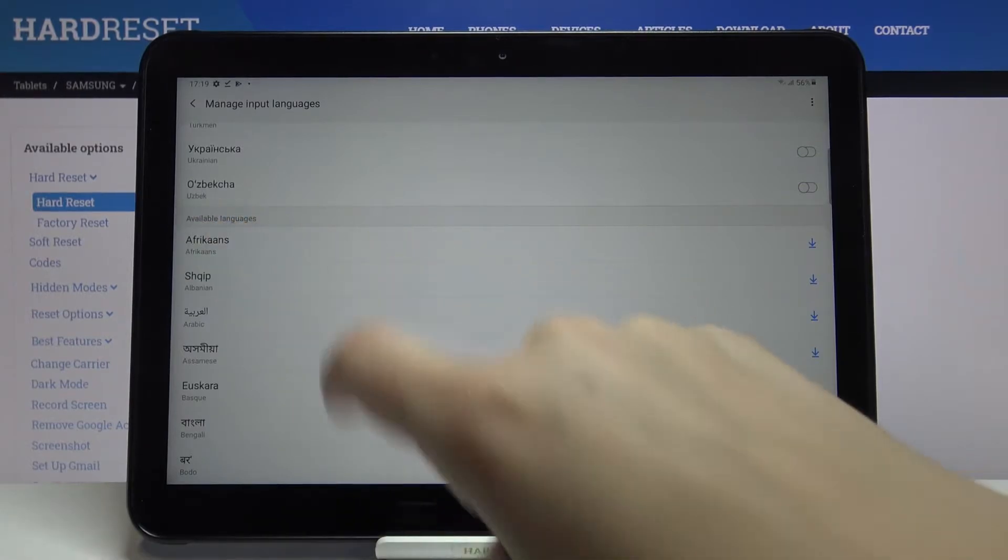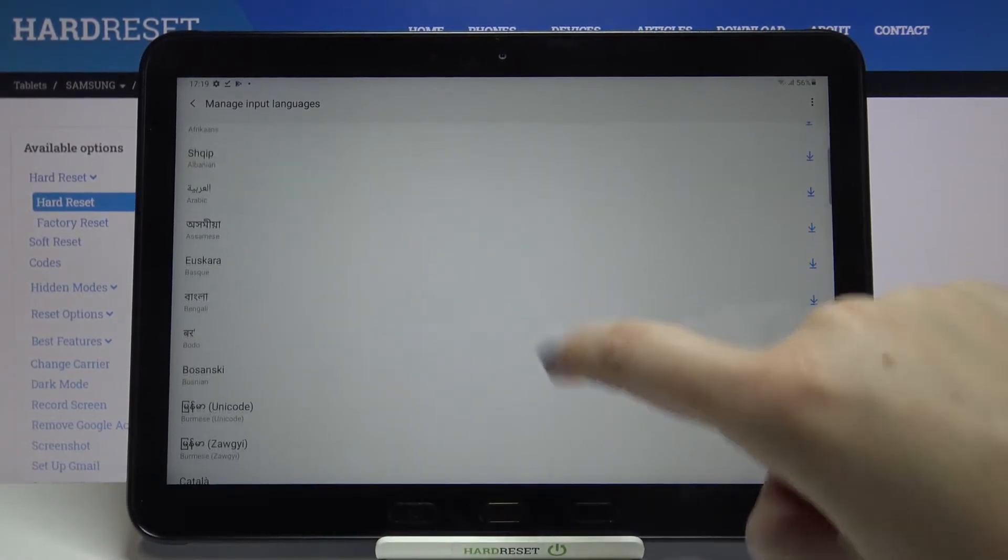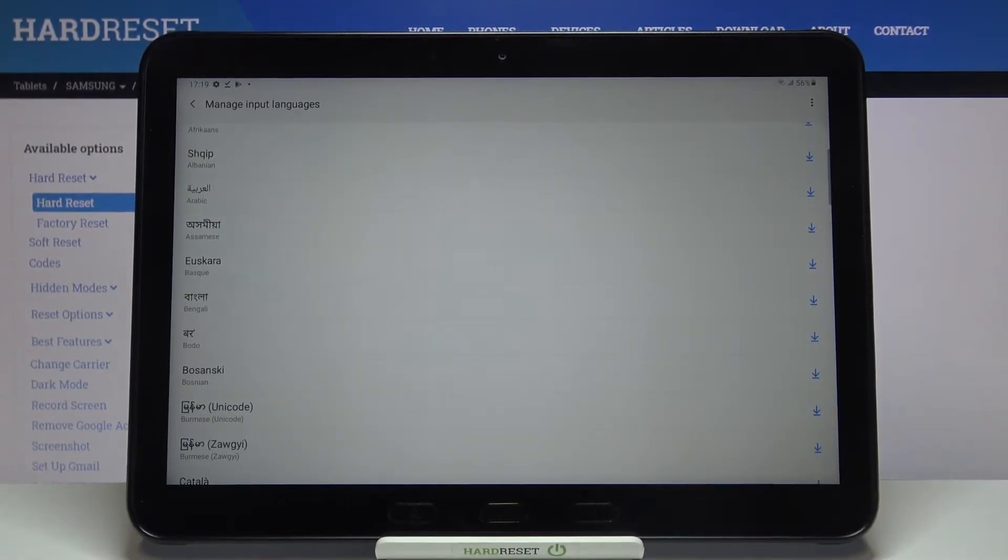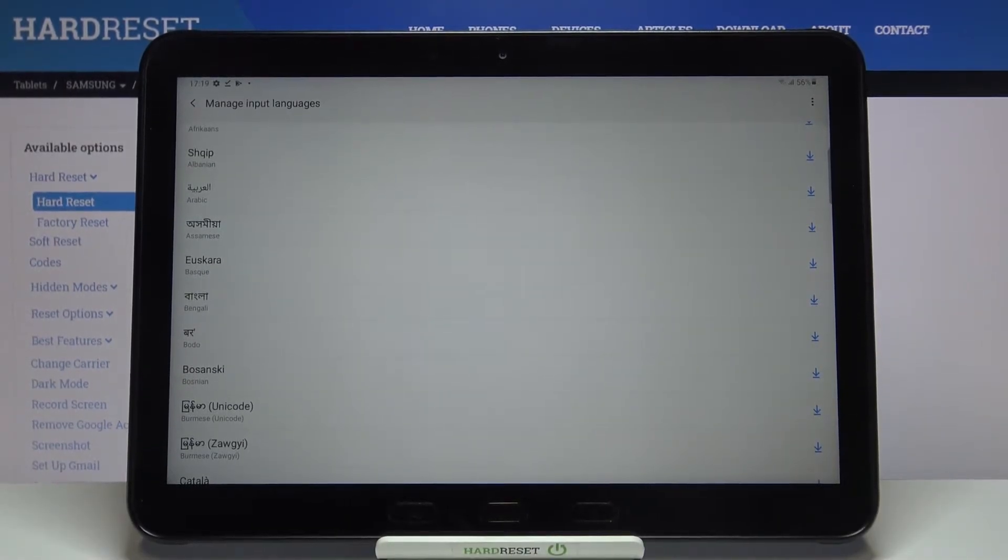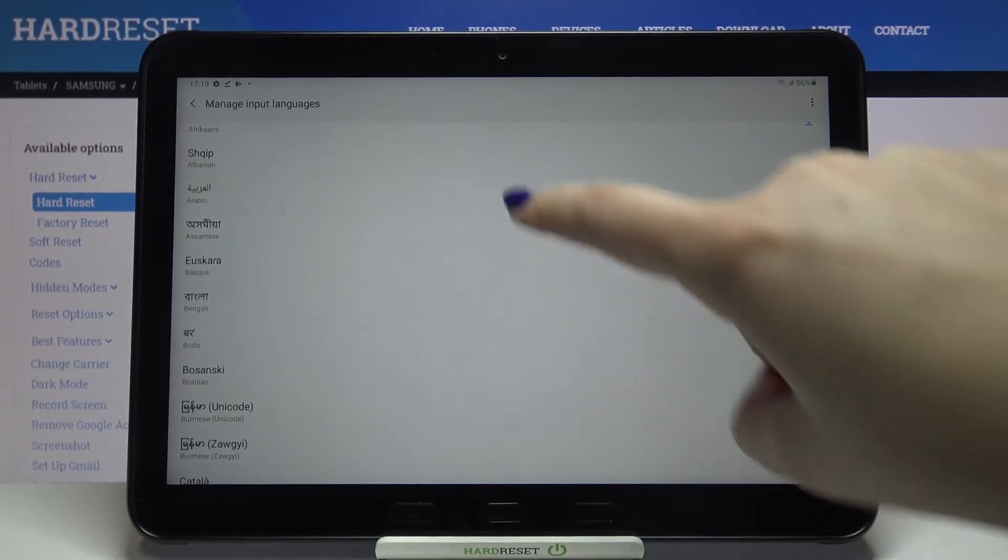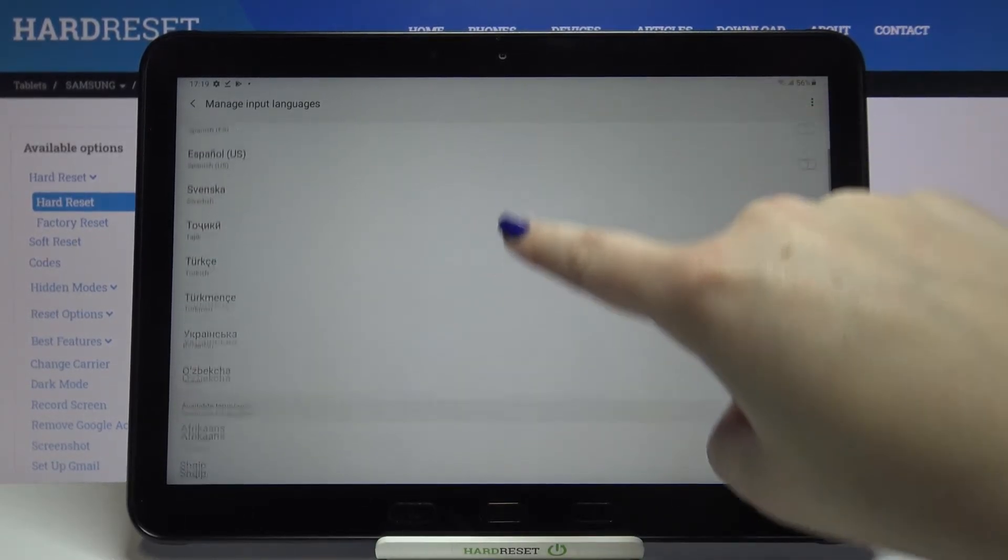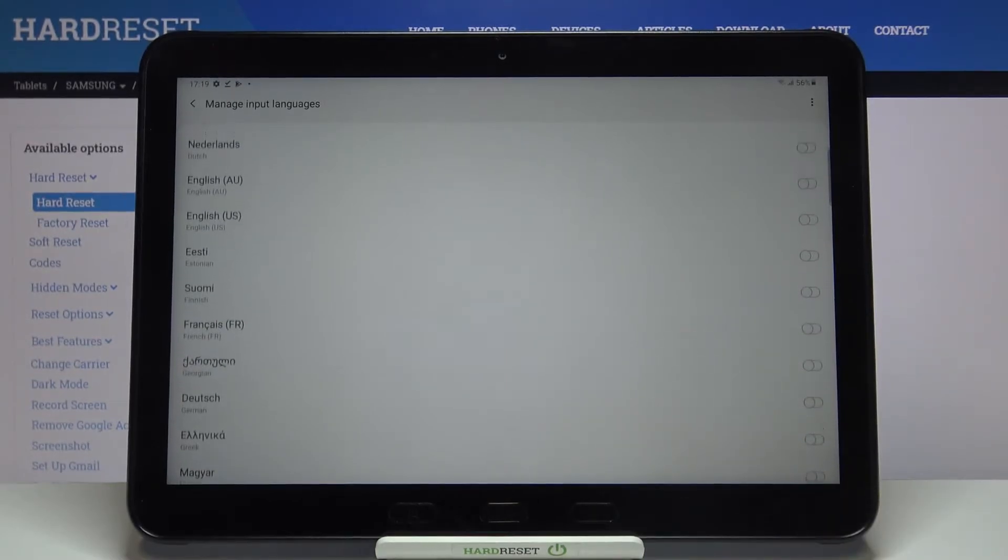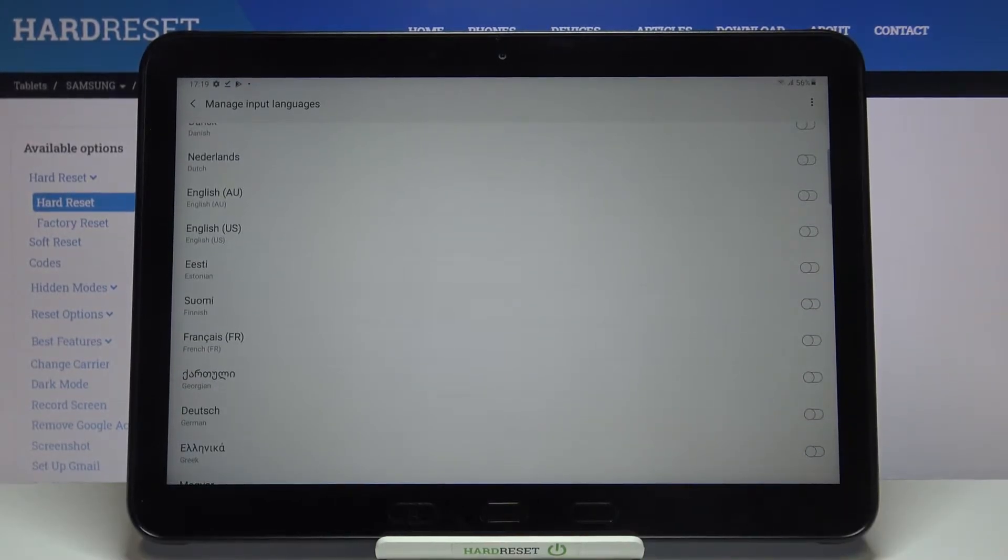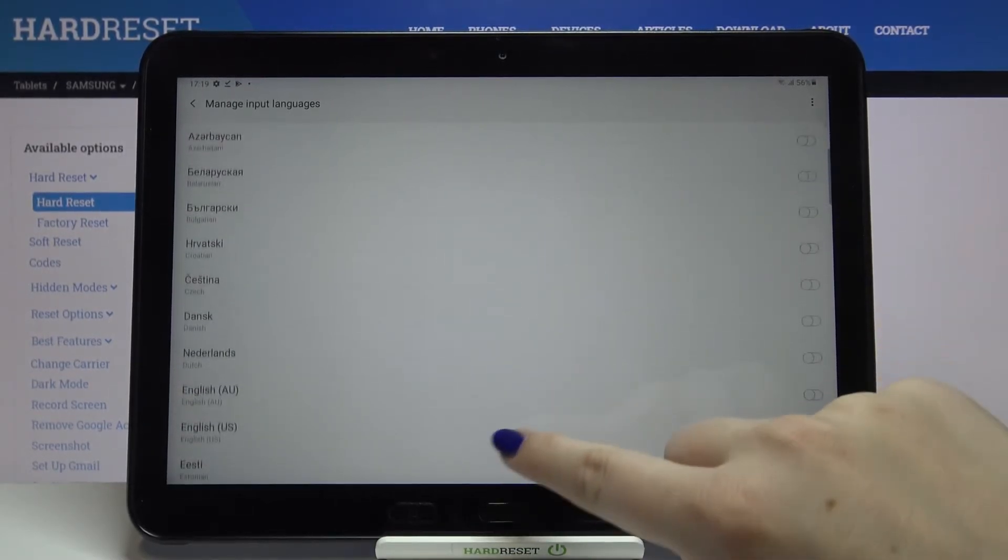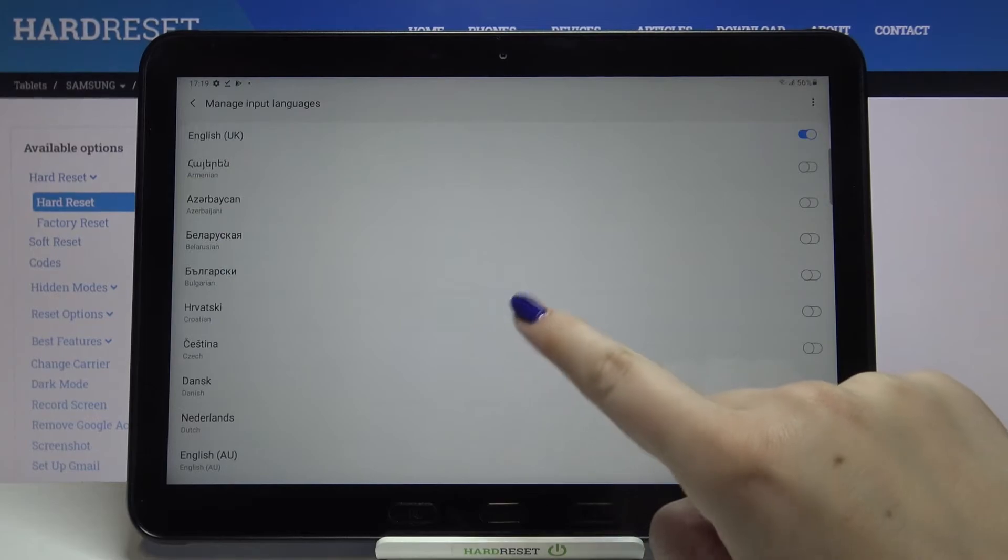In available languages you will have to download them first. Simply just tap on this download icon and then your device will download it and install. Let me pick something from the installed ones.